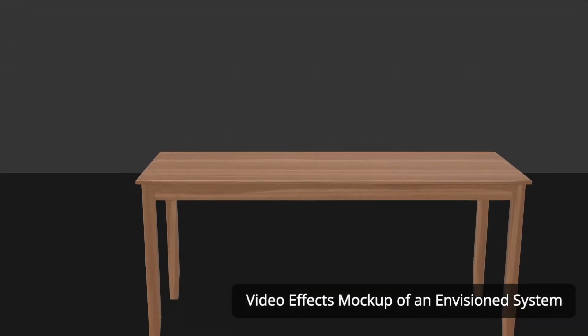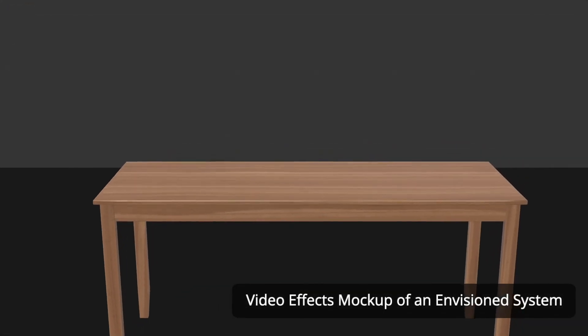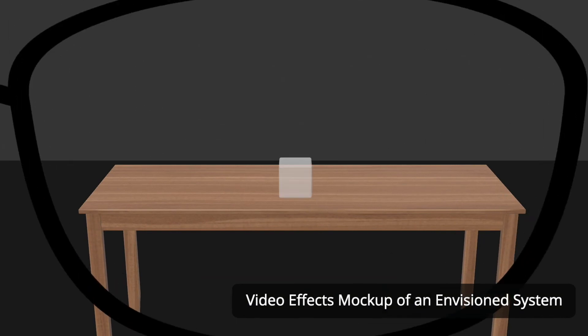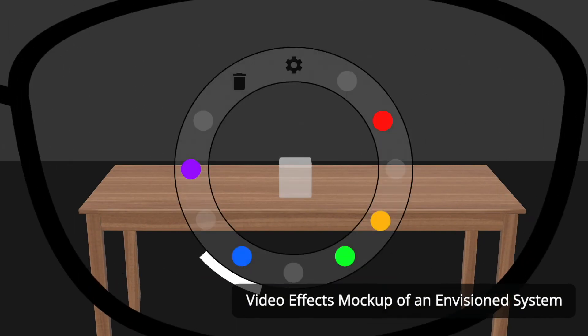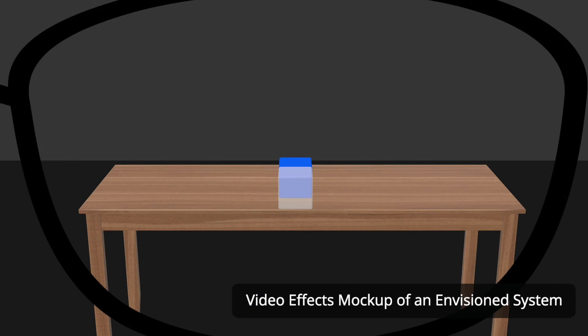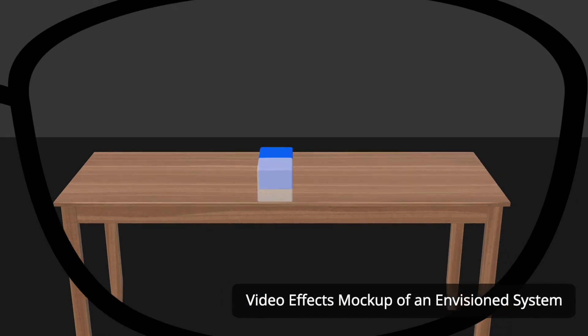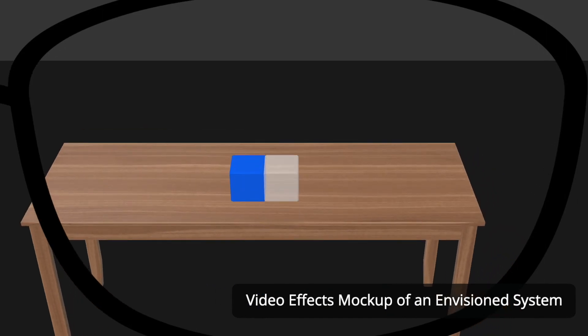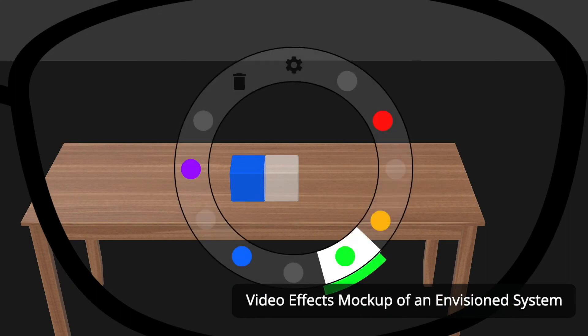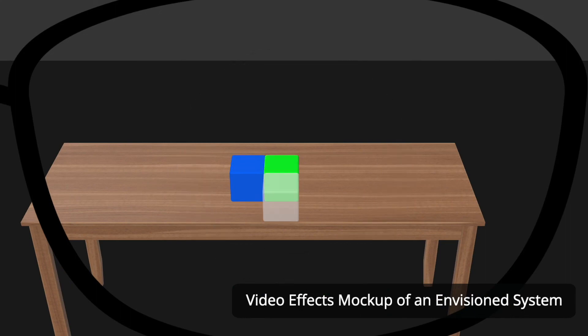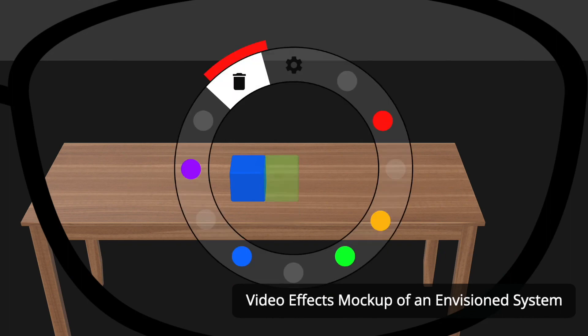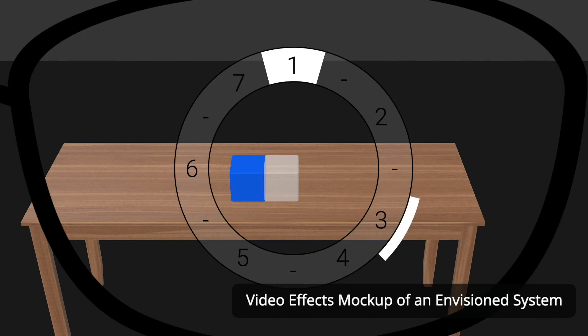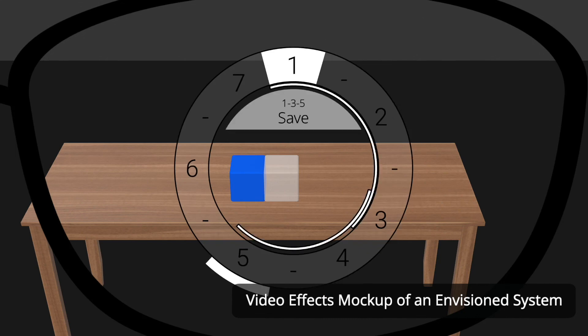Singing interactions could also facilitate hands-free interactions with AR glasses. This mock-up of a 3D block construction application explores how some pitches could place colored blocks. Another pitch could delete blocks. And melodies could perform commands like save and clear.